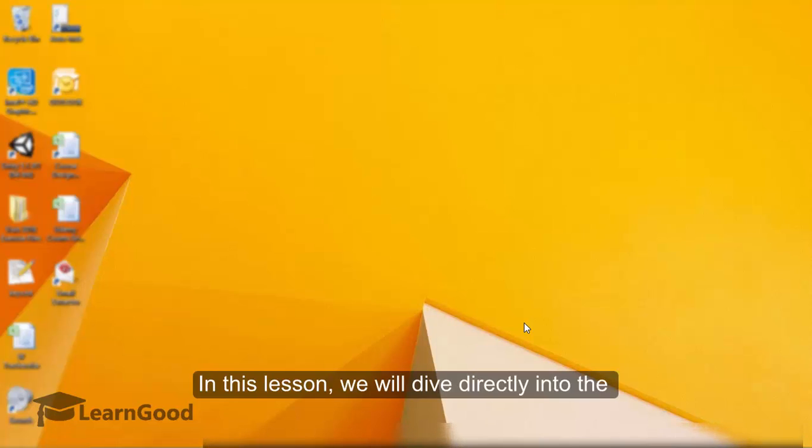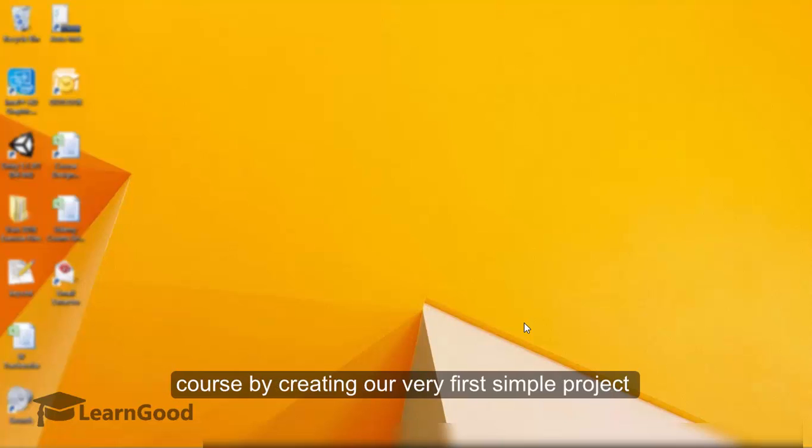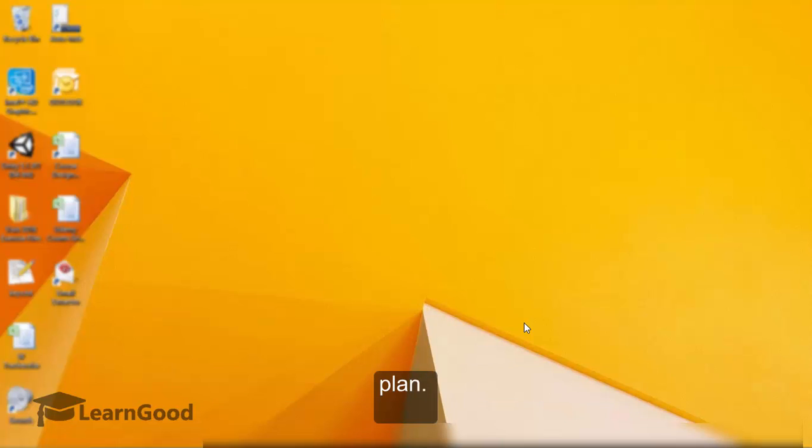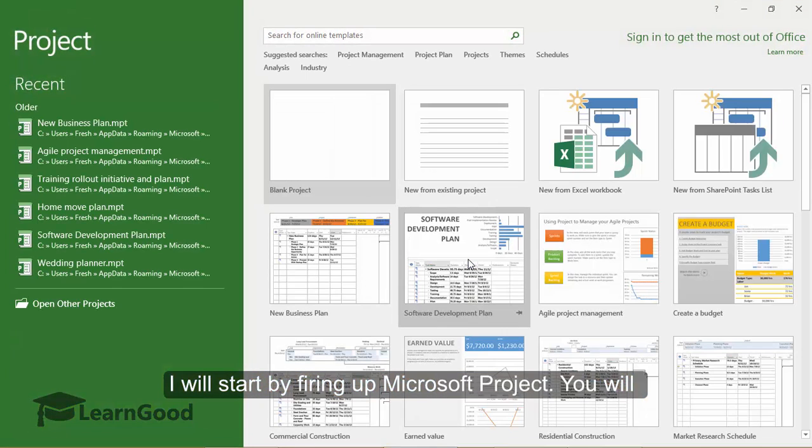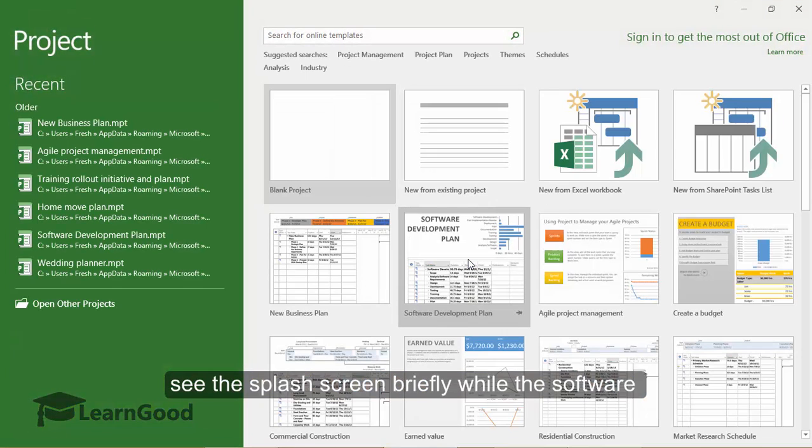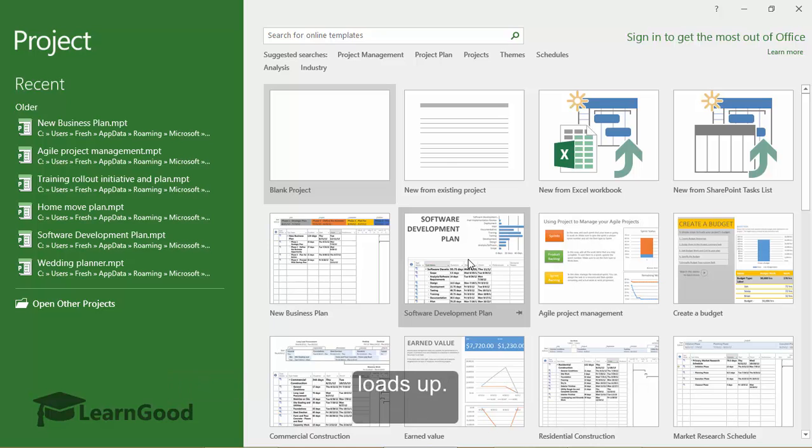In this lesson, we will dive directly into the course by creating our very first simple project plan. I will start by firing up Microsoft Project. You will see the splash screen briefly while the software loads up.